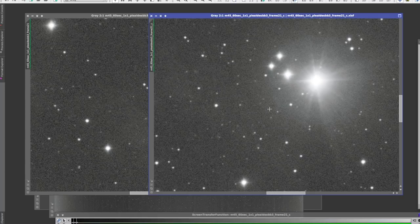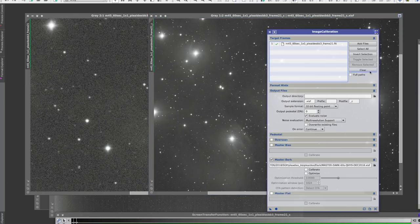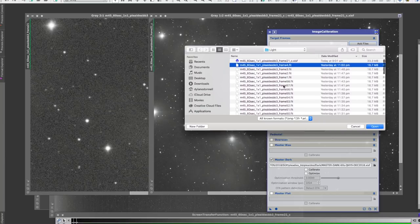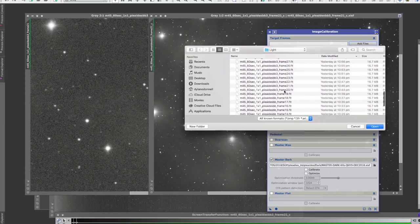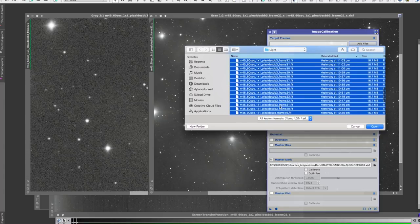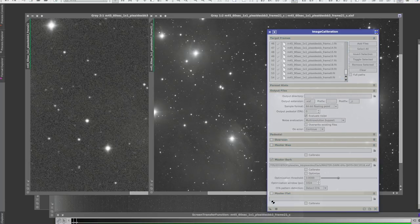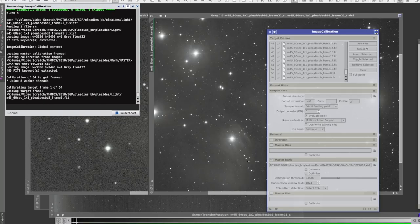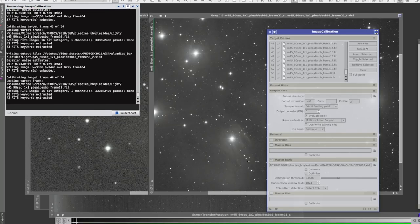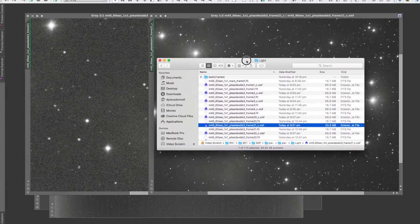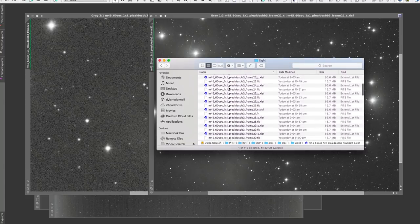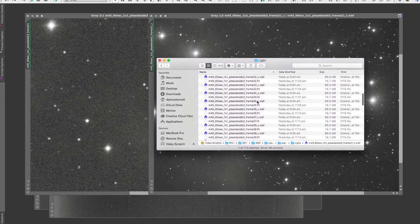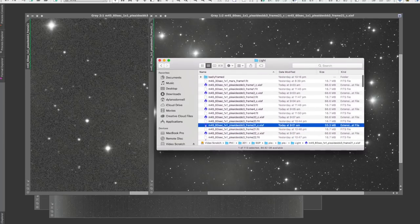So now that we know that that calibration works, we're going to go through and just do it to all of them. So I'll go add files, and I'll add every single one except 21 because we've done that one already. There are my frames and apply global and it'll go through and do all of them. Okay that's all done, so if I switch over to our light folder you can see that there's an underscore C for every single frame in here, so they're all calibrated.